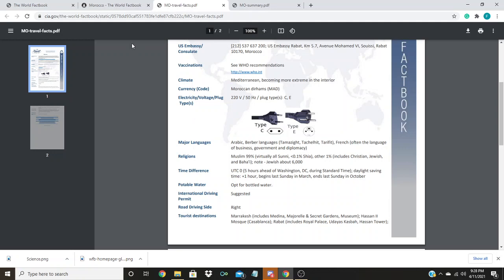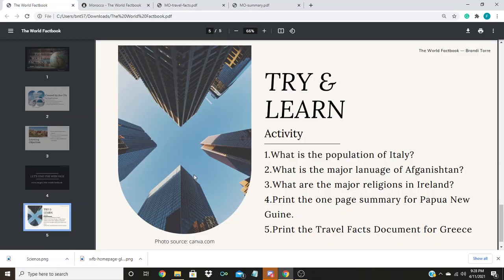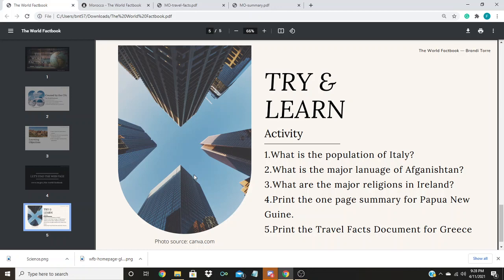Now it's your turn. Pause the video and see if you can answer these five questions. Feel free to re-watch the tutorial if you need help. And thank you for watching the World Fact Book presented by Brandy Torrey.